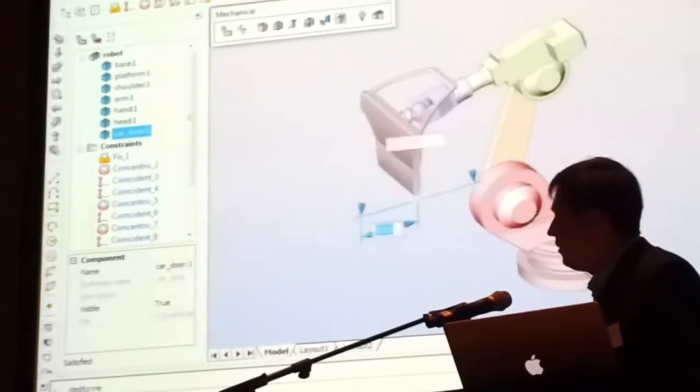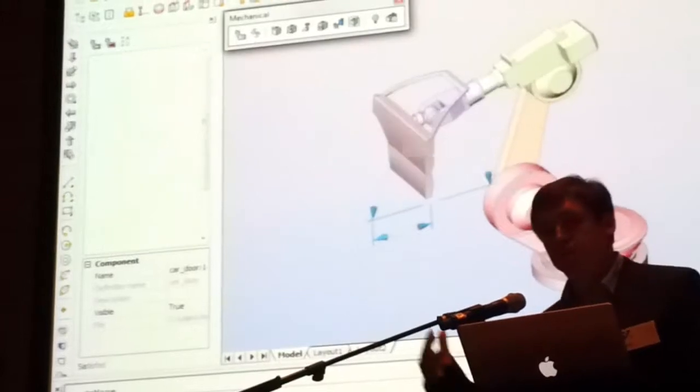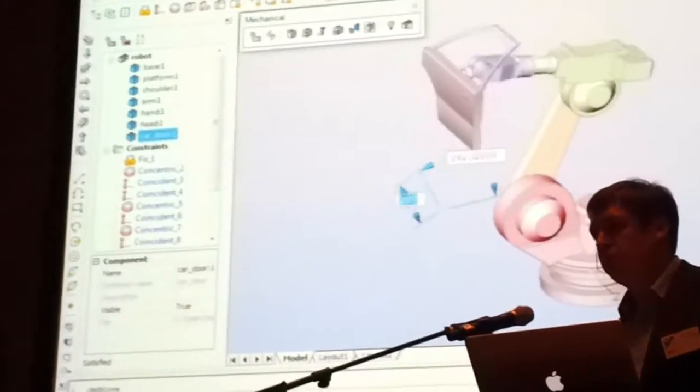You see that now here is moved the door. The robot follows this movement.